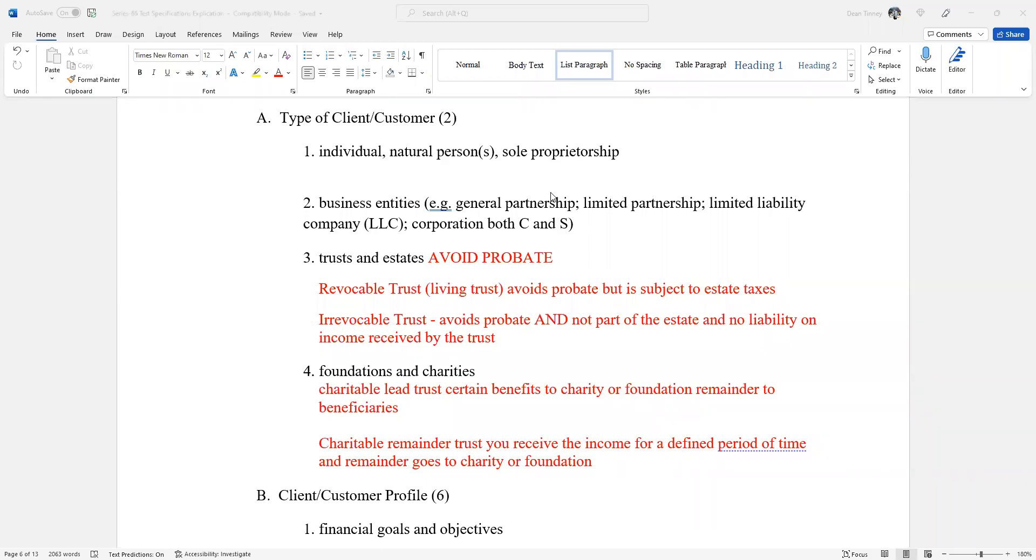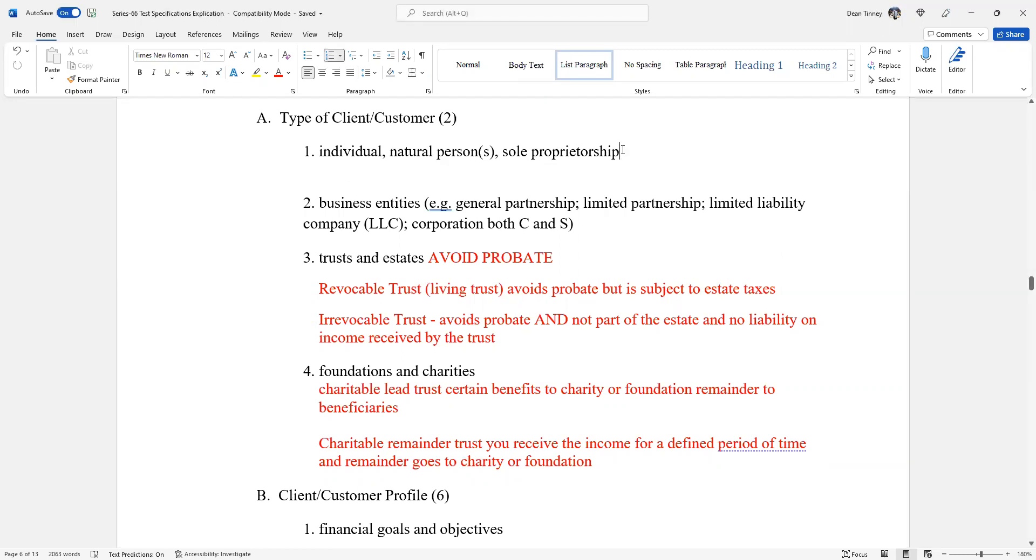Hello everybody. This is Dean Tenney. I'm coming to you from my studio here in fabulous Las Vegas. I have made a commitment to get through the explication. My style is more long form, more narrative form, but I'm chunking this thing up as we move through the explication. So the next part of the explication is type of client or customers. Please know there's only two questions here in this part of what you're held accountable for.